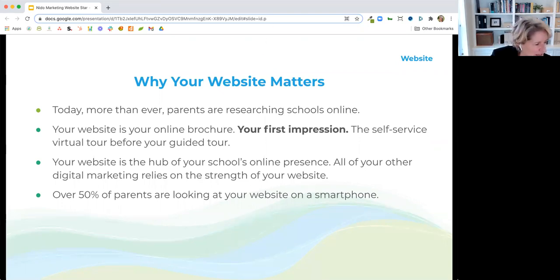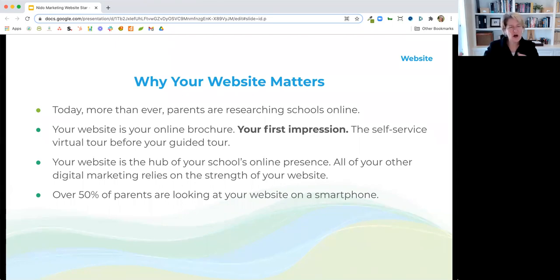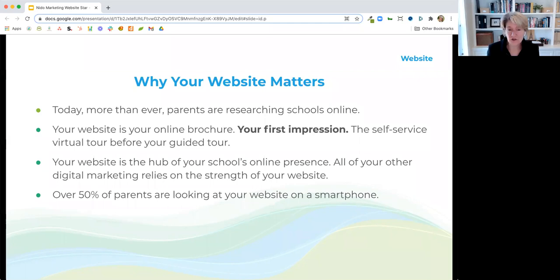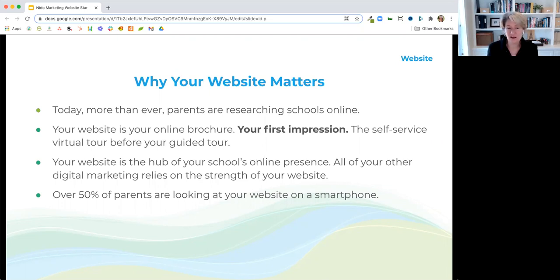The other important part of your website is that it's really the hub of your school's online presence. All of your other digital marketing — if you're posting on social media, running Google ads or Facebook ads, or sending out an email campaign — they probably all drive readers back to your website. So if you're doing all this work and people get to your site and it doesn't educate them, doesn't answer their questions, doesn't give them clear next steps, then all of this other work is for naught.